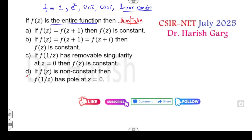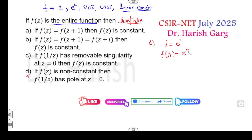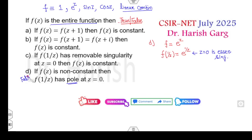Let's start with option D: f is non-constant. I can choose f = e^z, which is a non-constant function. Then f(1/z) = e^(1/z). Clearly, z = 0 is an essential singularity. But the option says it's a pole, so that option is a false statement.